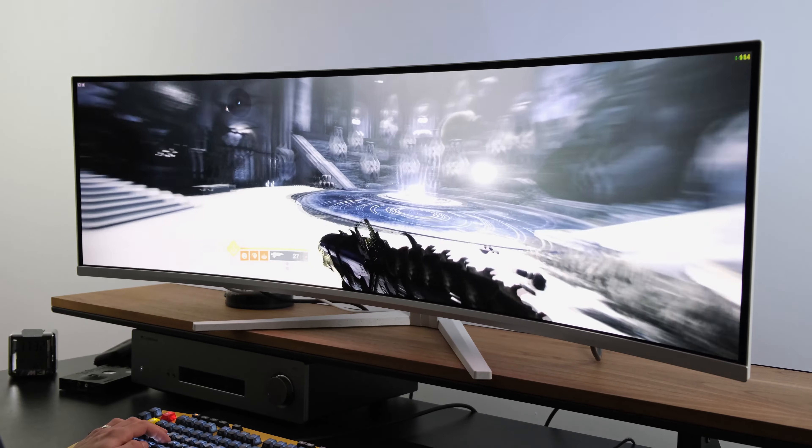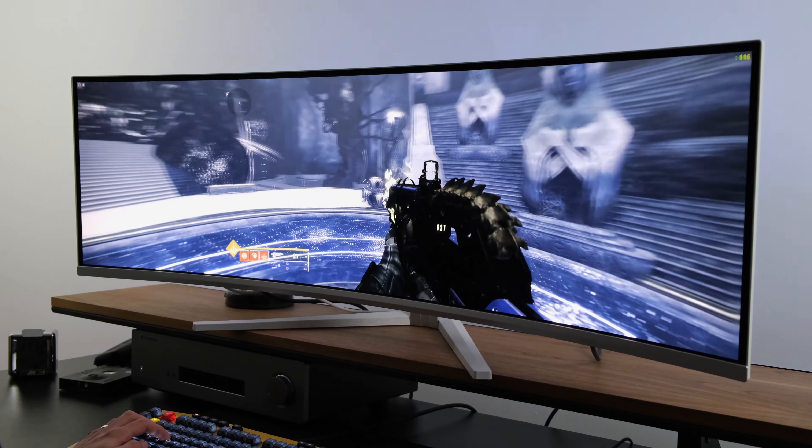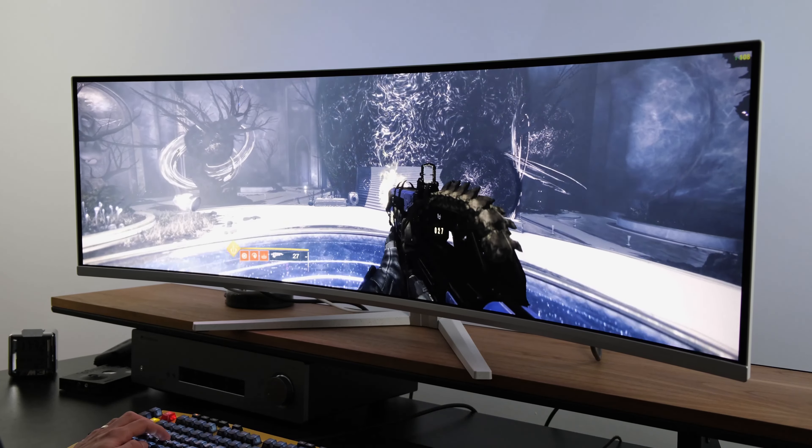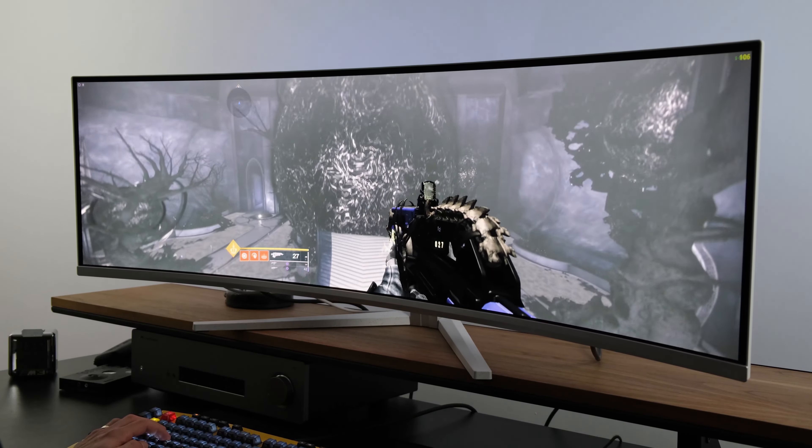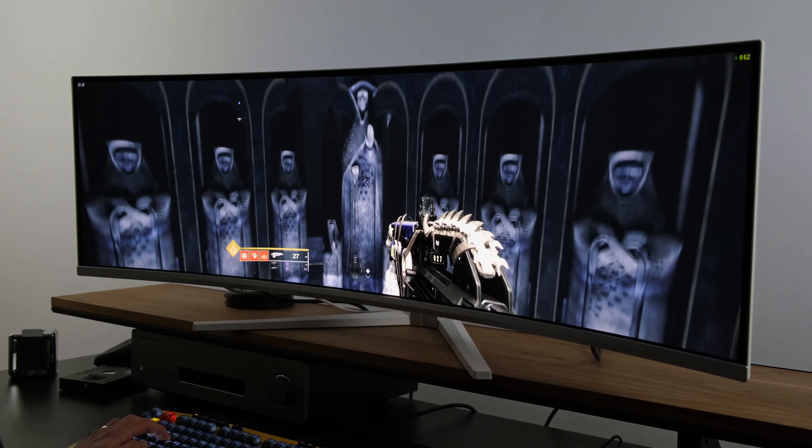When playing a game like Destiny 2, it gave me a tear-free gaming experience, which meant that the overall visual experience was absolutely phenomenal.